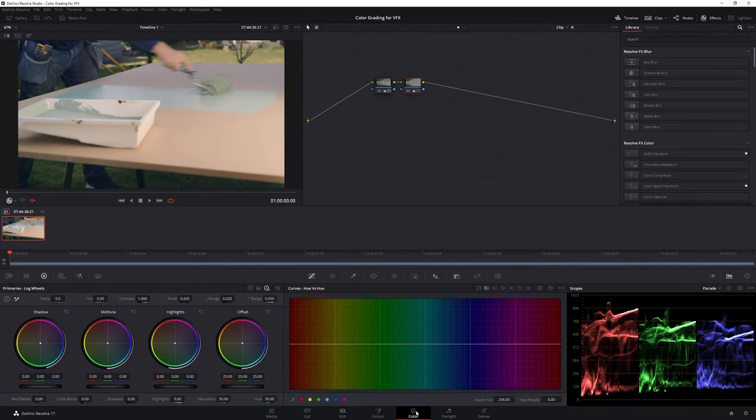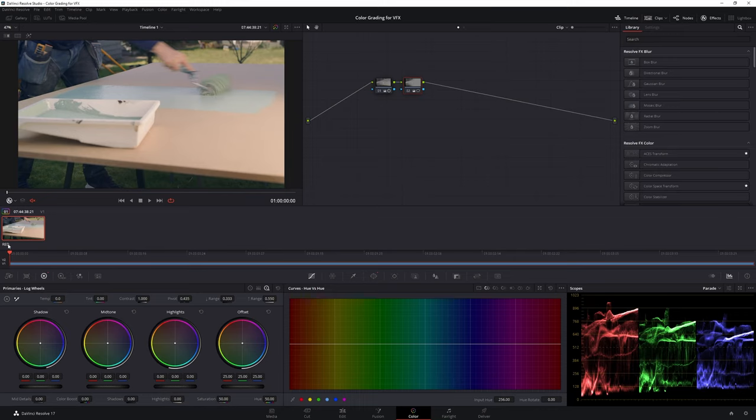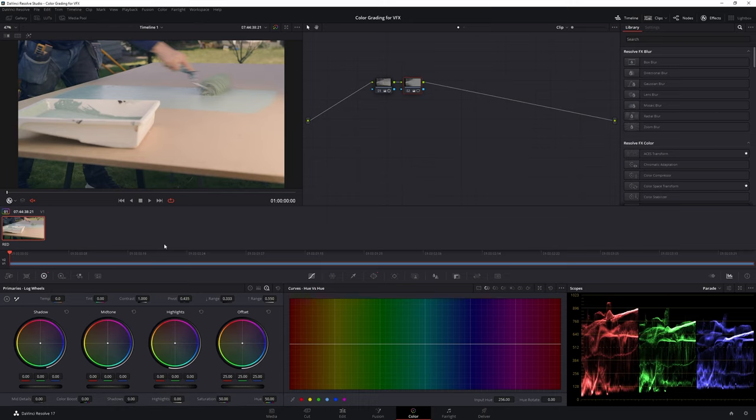I have a shot here in my timeline and let's say this shot will need to be sent for VFX work. This is a RED RAW file and I have debayered it in RED Wide Gamut Log3G10. The first thing you'll need to do is disable any color correction applied on the shot.